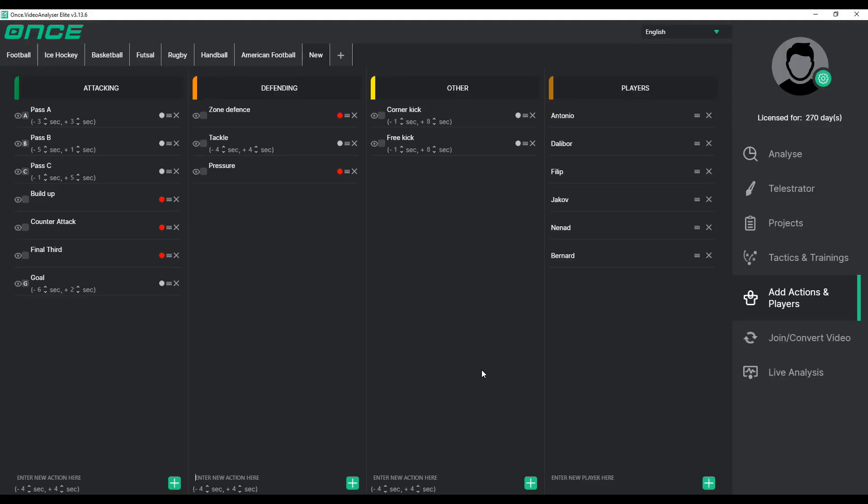To manage the players in the Players column, simply add the names of relevant players, and later during the analysis, link them to the video segments.